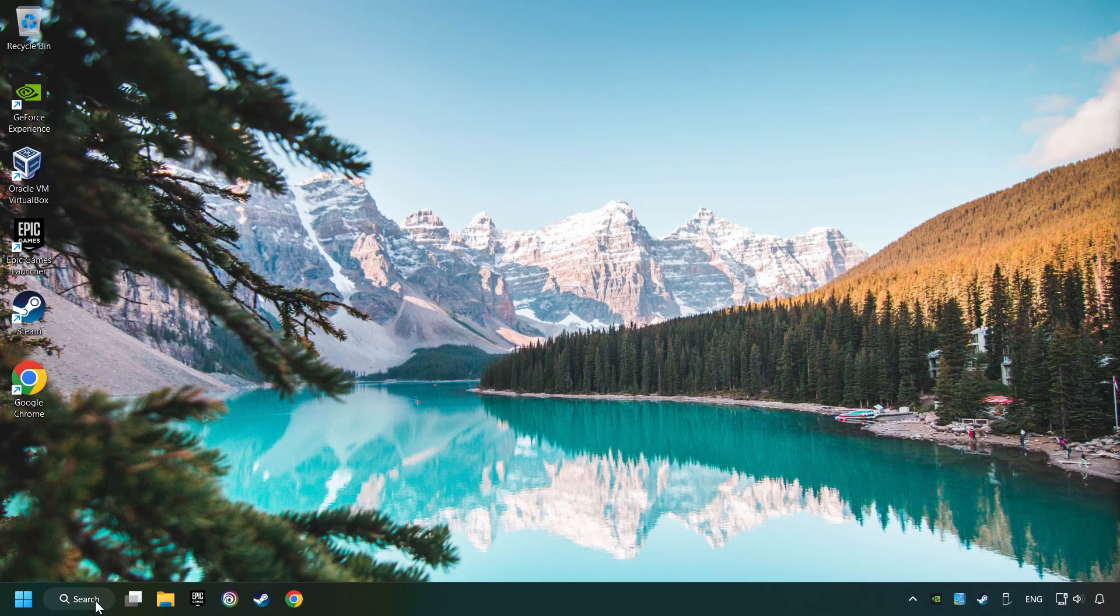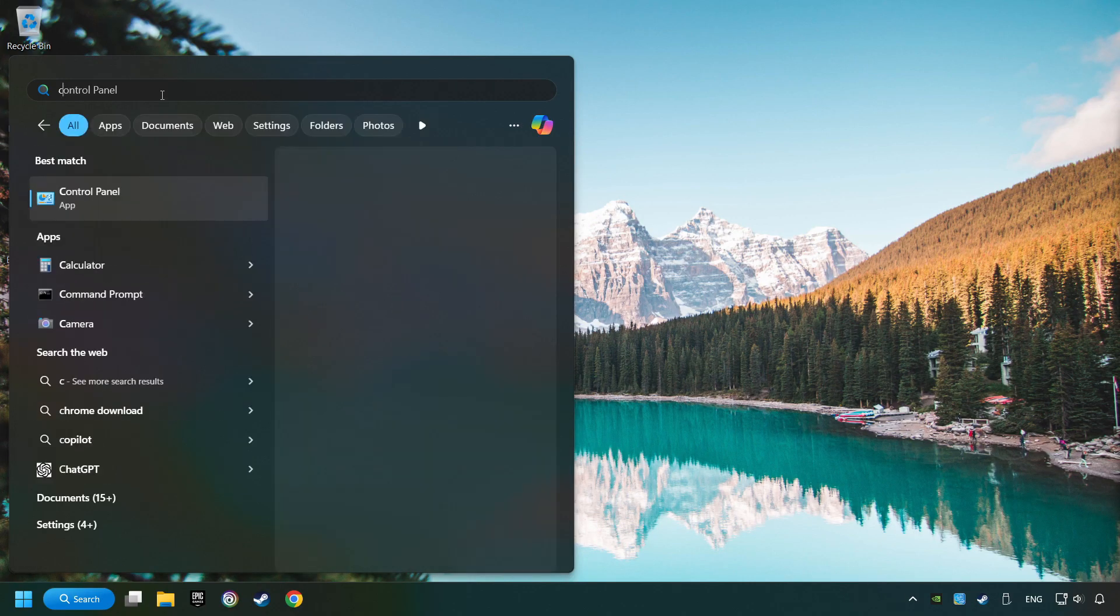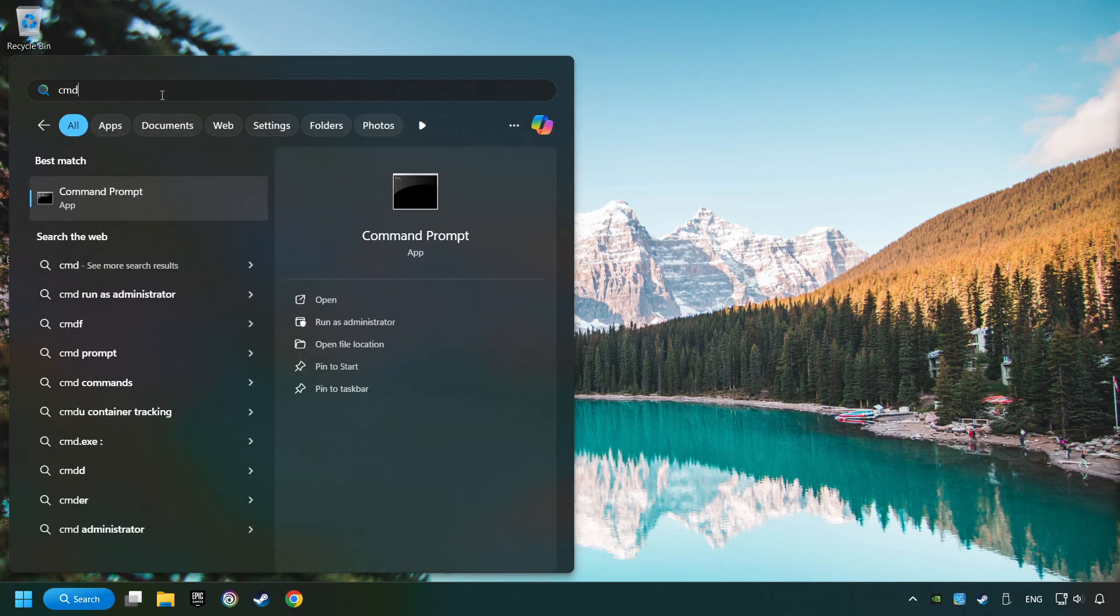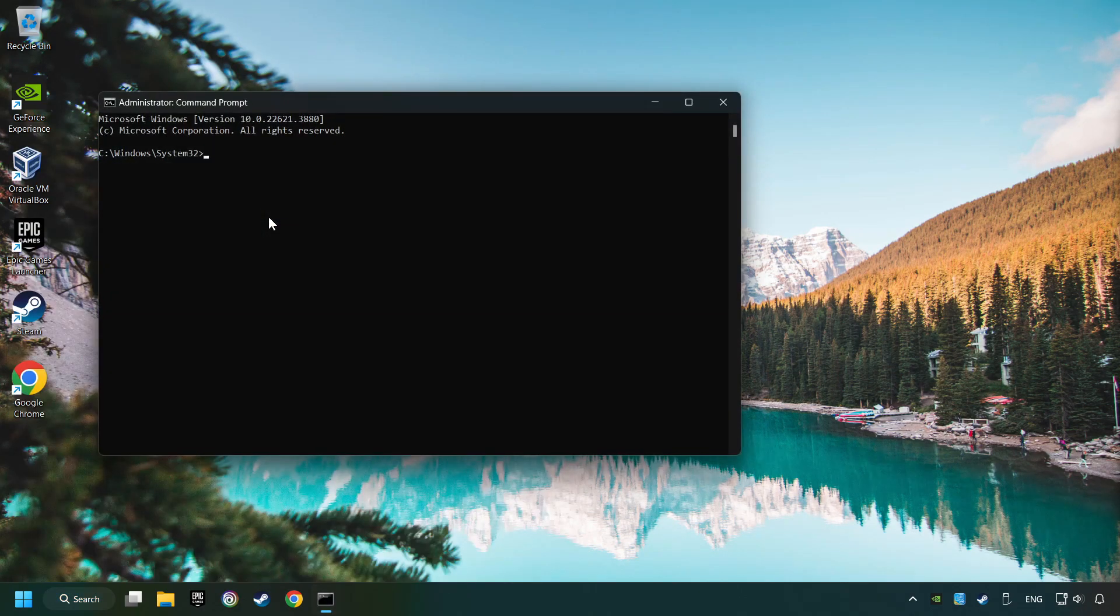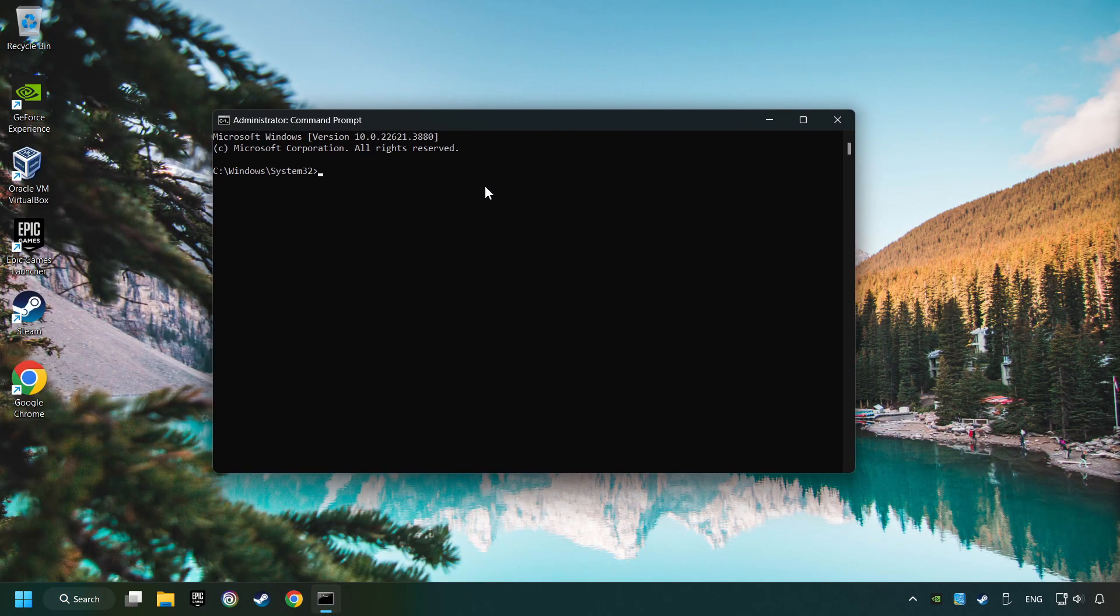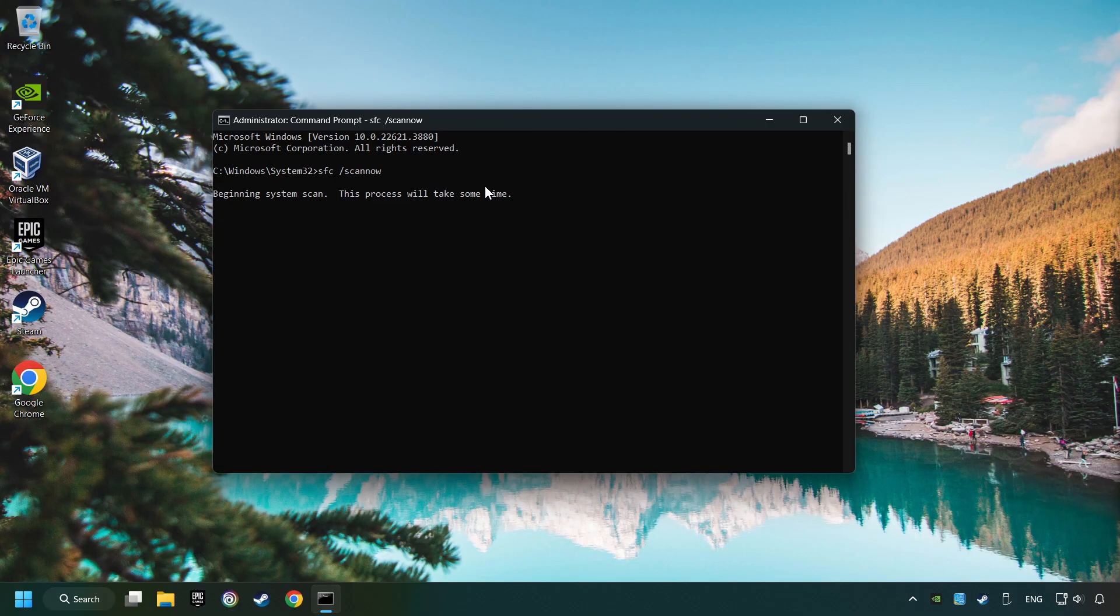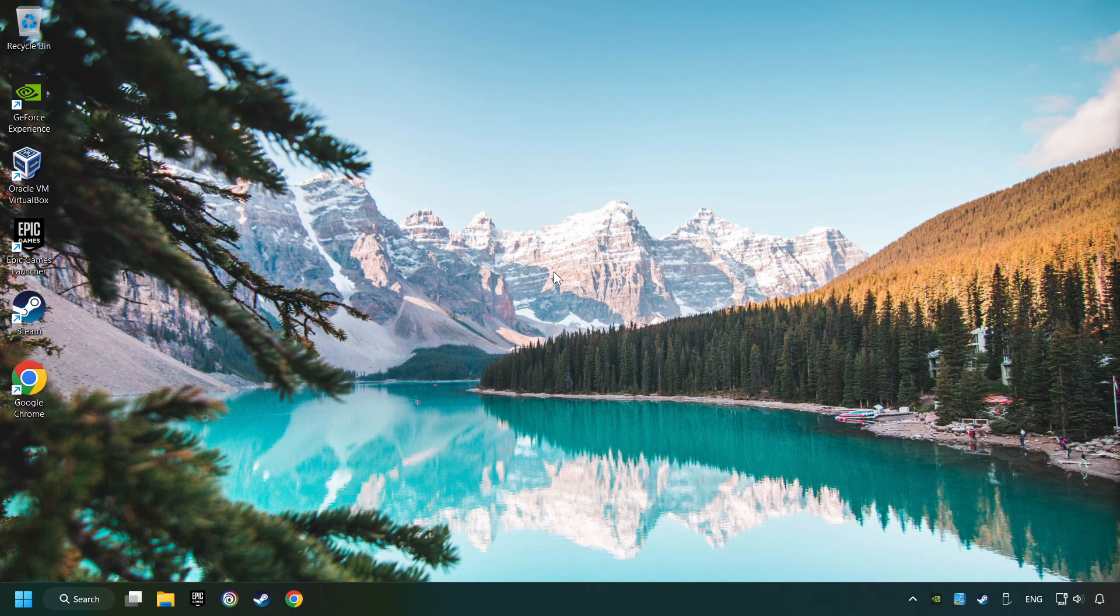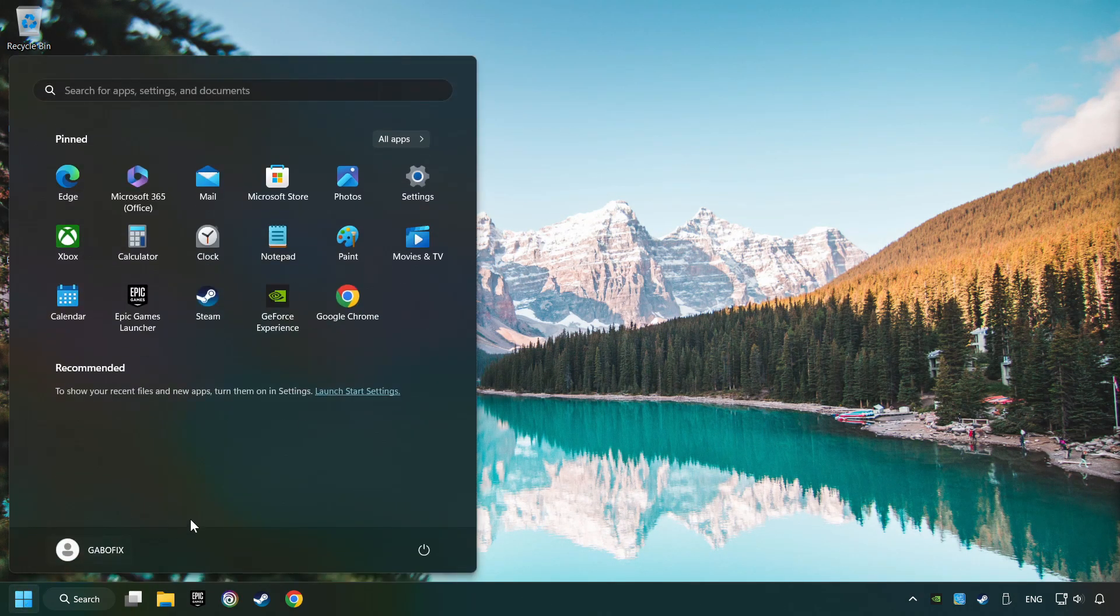Click on the Search box and type in CMD. Right-click on CMD and Run as Administrator. Type in SFC slash Scan Now. This will restore the corrupted files in the system. Wait for the process to complete. It may take a while. When it's ready, then close the window and restart your computer.